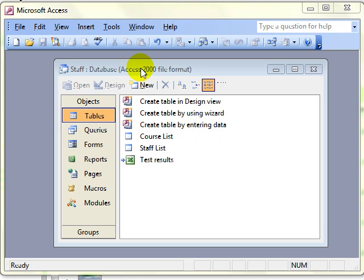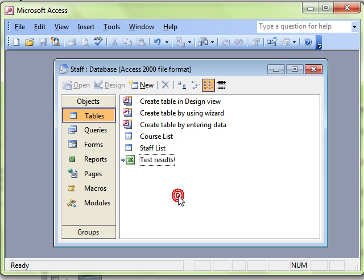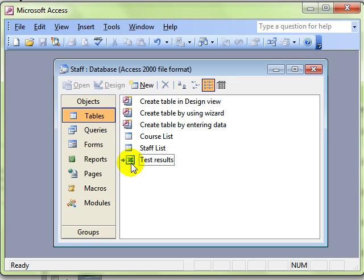In the last video we looked at how to link data from an external source into our database. In this instance we linked data in a spreadsheet. The benefits of that is that the data remains totally separate from the database and can be amended within a spreadsheet environment, but those updates can be seen inside your database. But we saw in the last video you can't amend the data in the database.